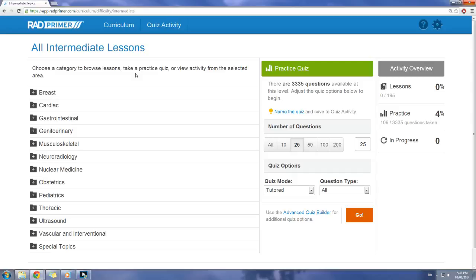Hey everyone, today we're going to review Rad Primer, an online learning tool for radiology residents and anyone involved with imaging. It's made by the Amersys Group, the same publishing group that gave you StatDX.